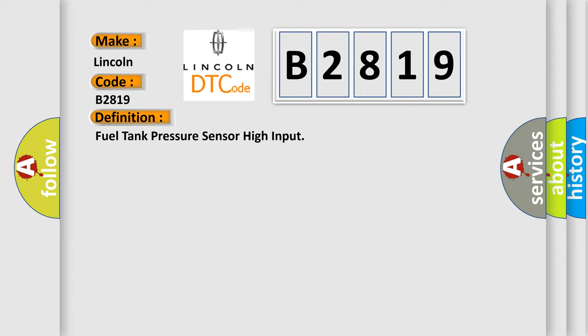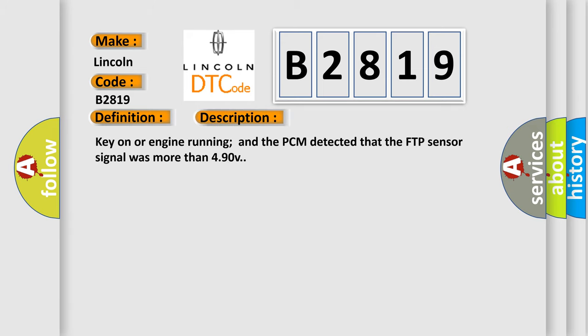The basic definition is Fuel Tank Pressure Sensor High Input. And now this is a short description of this DTC code: Key on or engine running and the PCM detected that the FTP sensor signal was more than 490V.